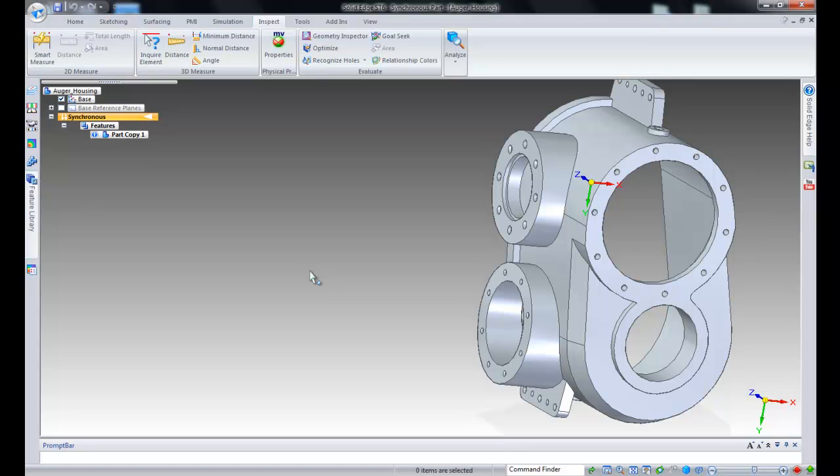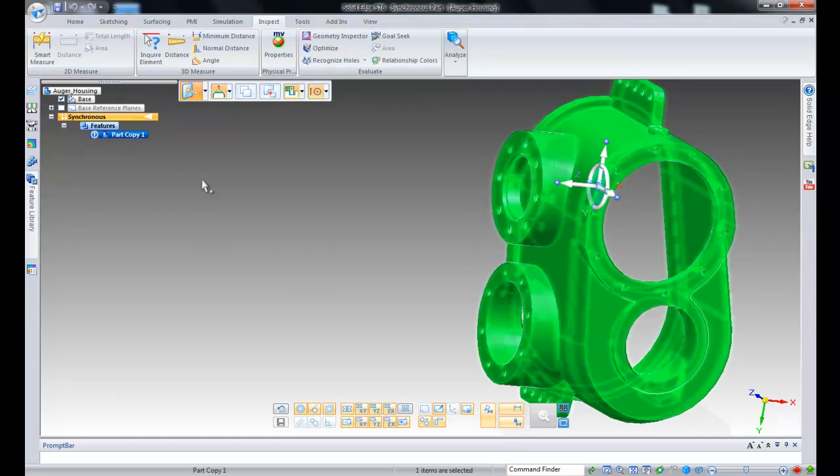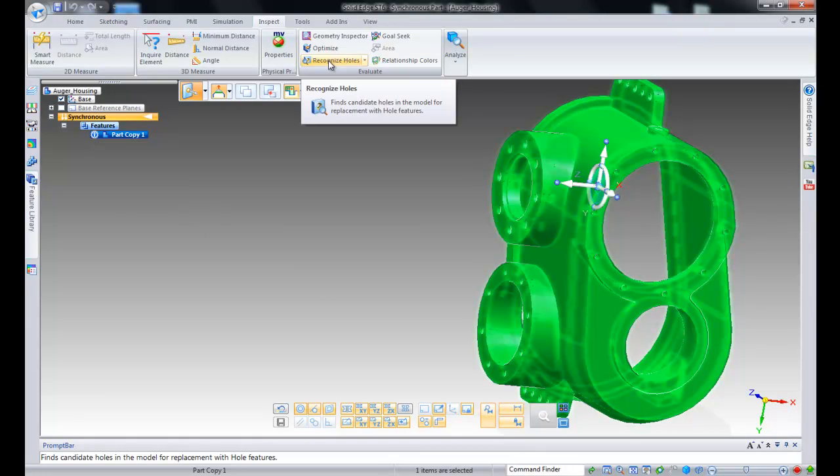The initial selection step for hole recognition is to select a design body. If there are multiple bodies in the file, the command remains active to allow selection of another design body.